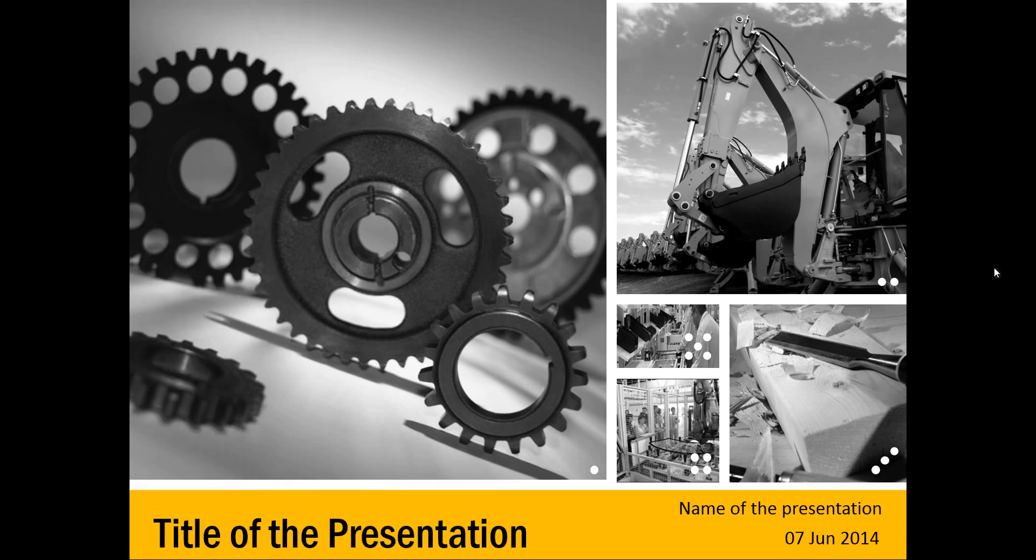You might have seen designer presentations which have title slides like this. A number of themed photos are arranged beautifully on the slide title with nice spacing between the pictures, and the sizes are arranged in such a way that they all blend in harmoniously.